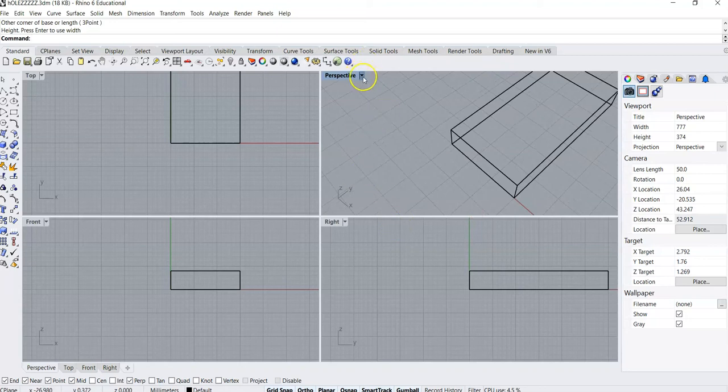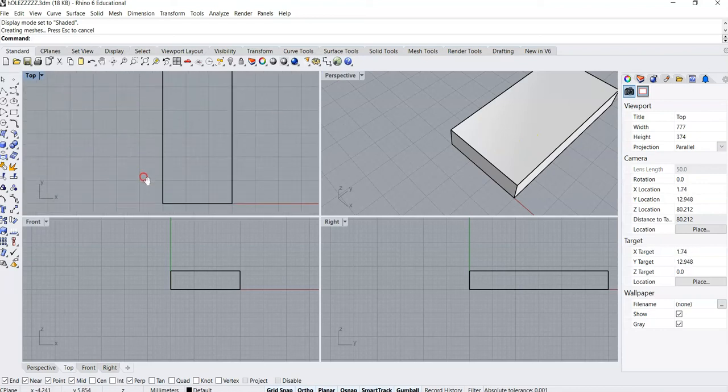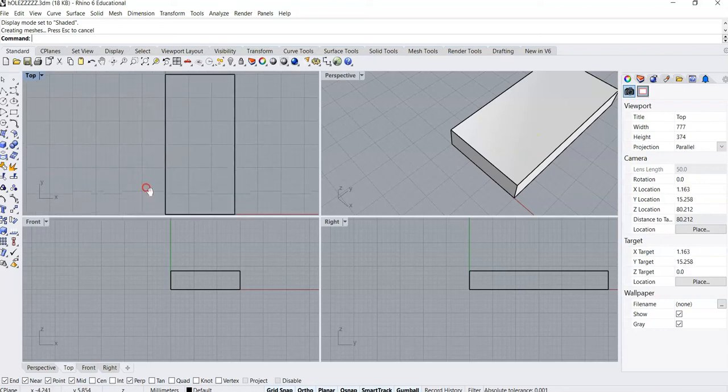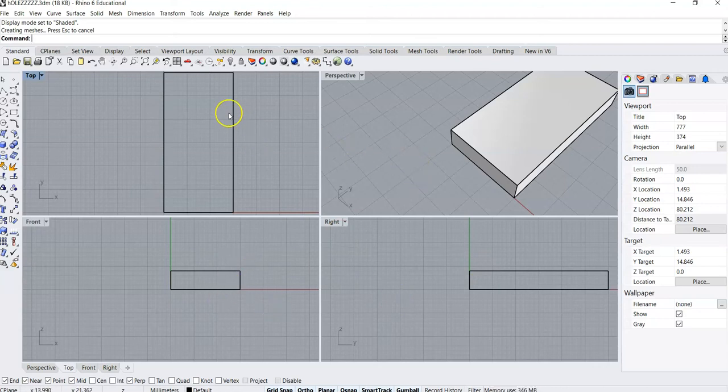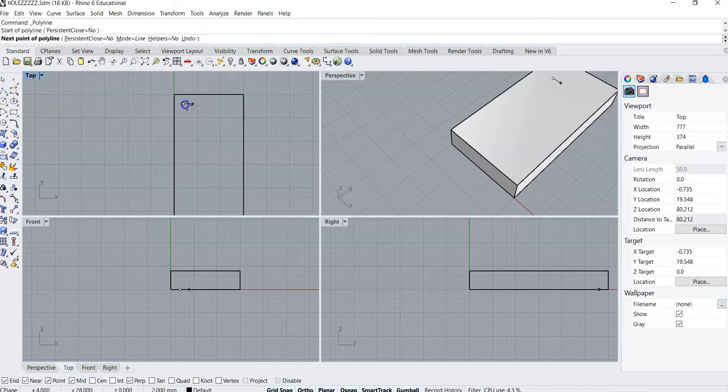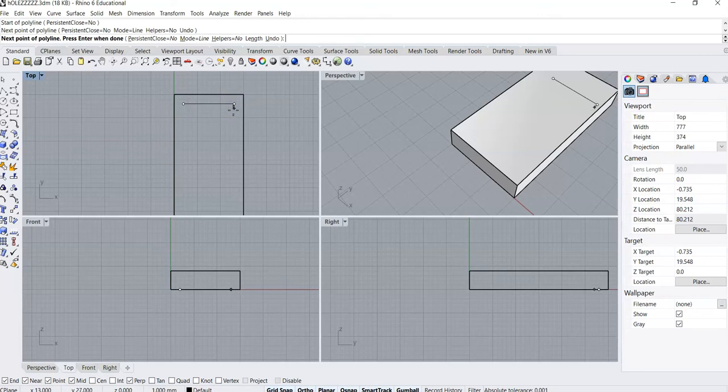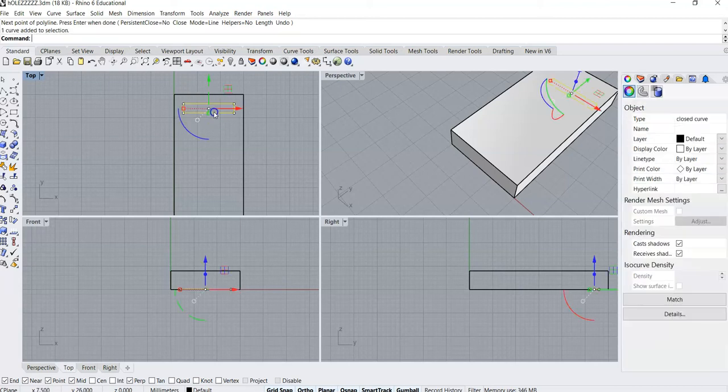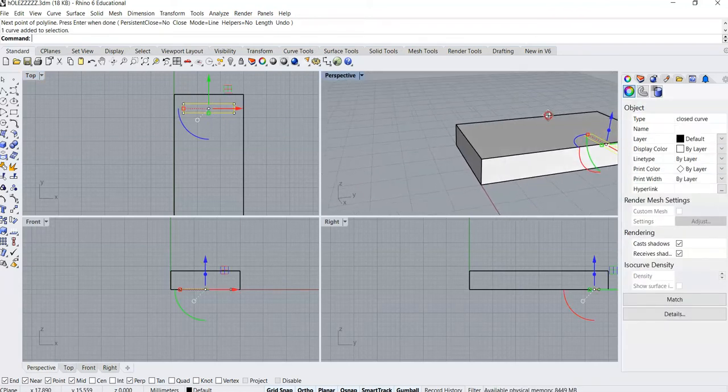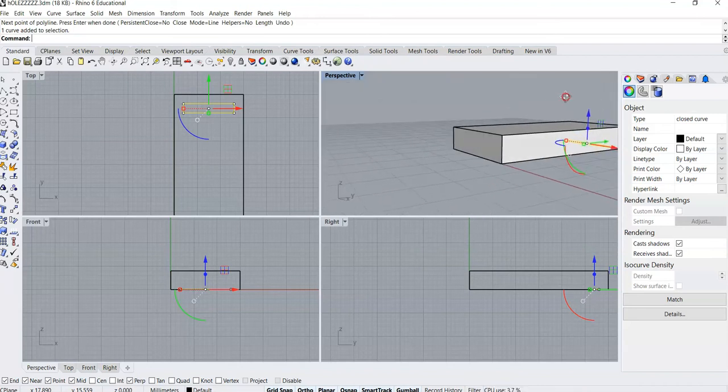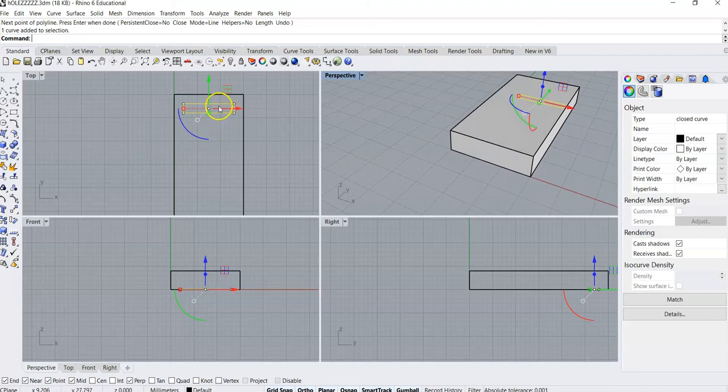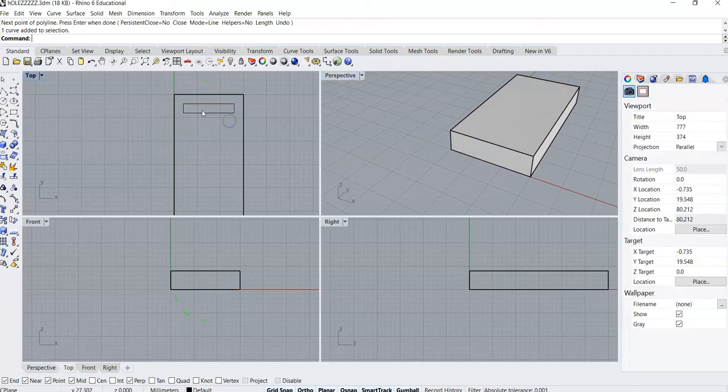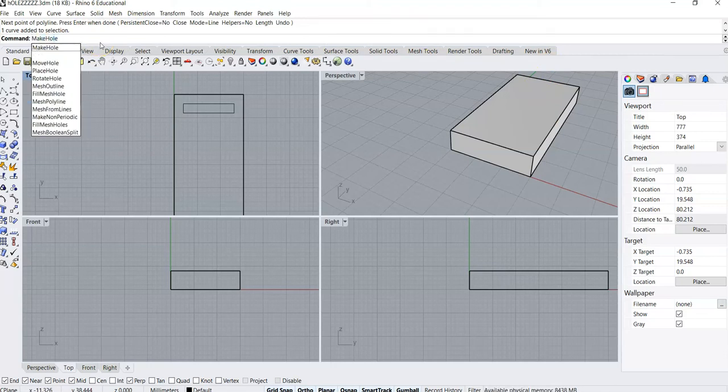Here I'm gonna go shaded so I can see that real nicely. I'm gonna be working in my top view and making holes you're actually gonna find that you're gonna start using some of these other views a little bit more. But ultimately what we're gonna do is we're gonna start off by just making a basic polyline. What I want to do is I want to make that a hole. So I'm gonna use the make hole command.